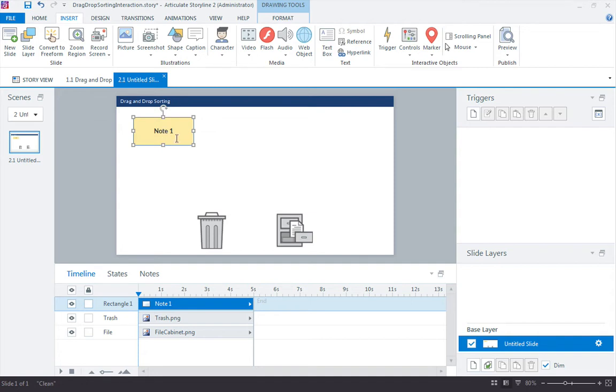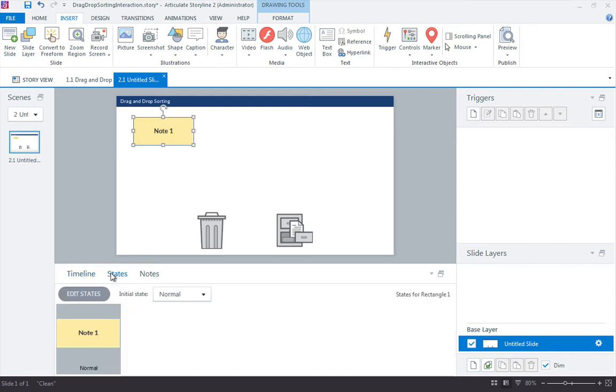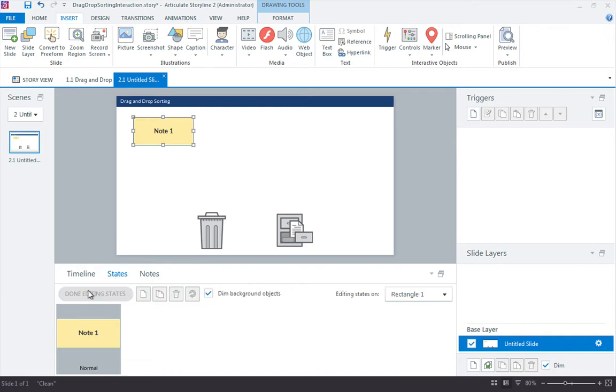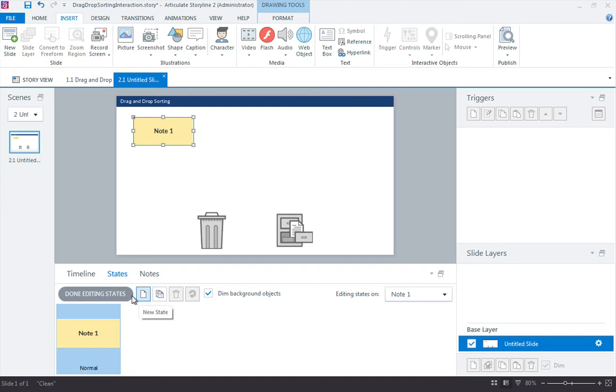Two states I want to add to this. I'm going to come down here to states. I want to add the drop correct and the drop incorrect. Those are visual feedbacks that enable you to show the learner, hey, you got this in the right place or you got this in the wrong place, before they actually submit the interaction. Here's how this works.